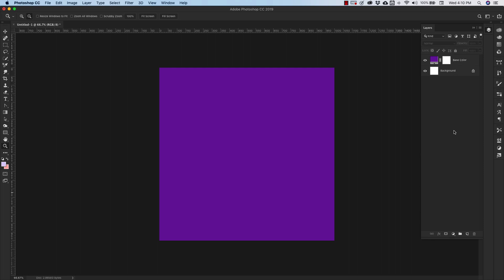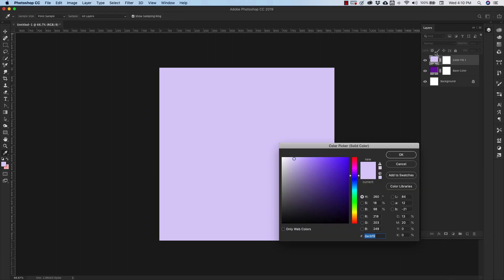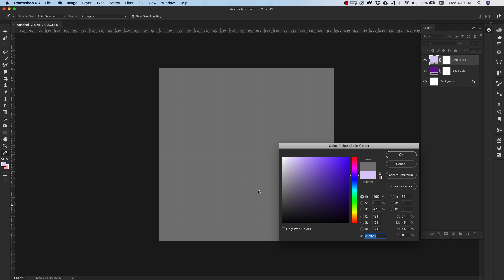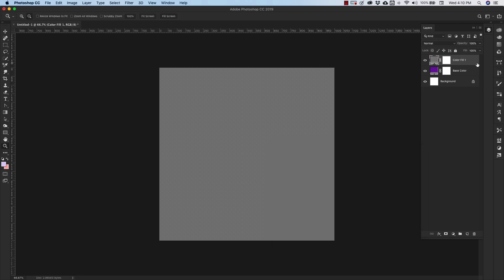Now we'll go ahead and add another layer on top of that, another solid color layer. And this color is going to be a brightness adjustment layer. We're going to try to get it as close as possible to 50% gray. Click okay. On this 50% gray layer, we're going to change the opacity to about 40%.